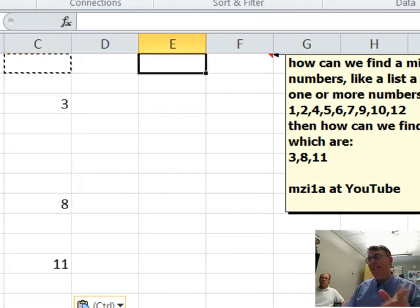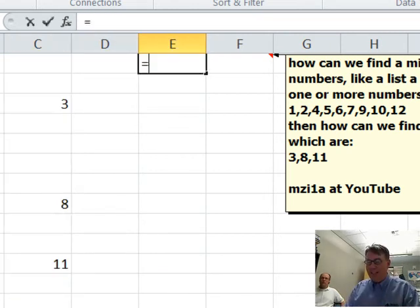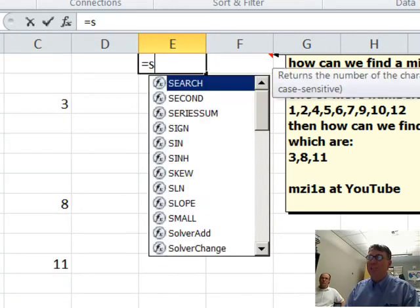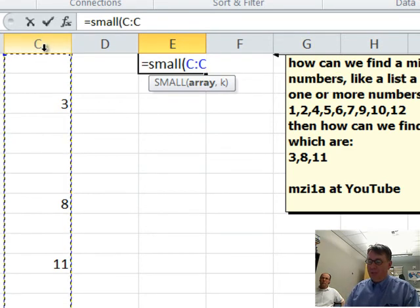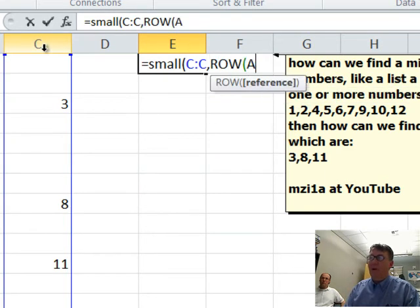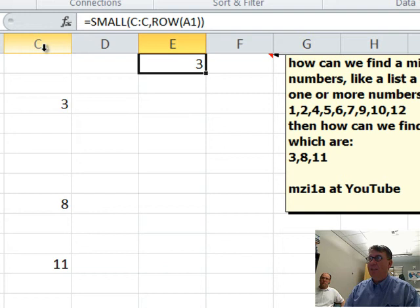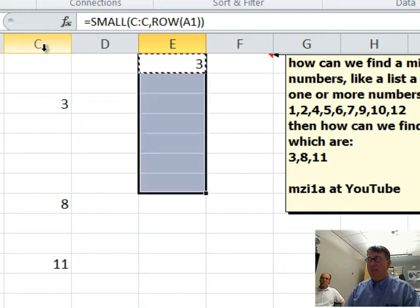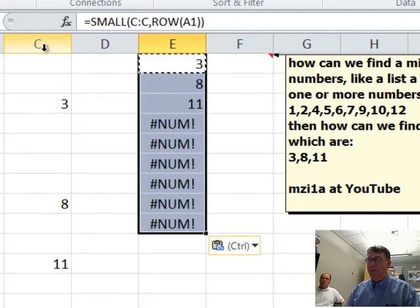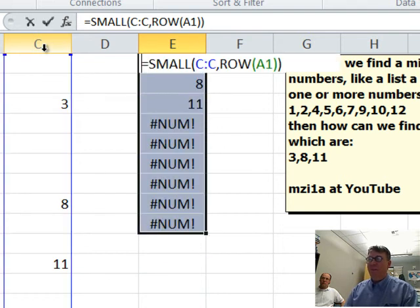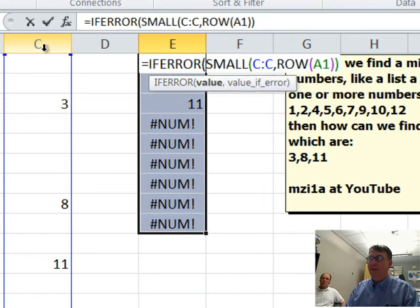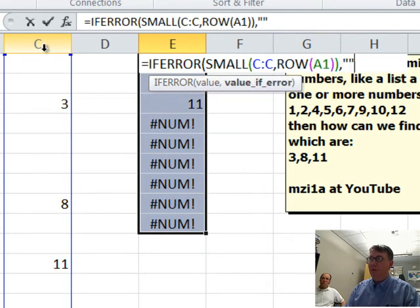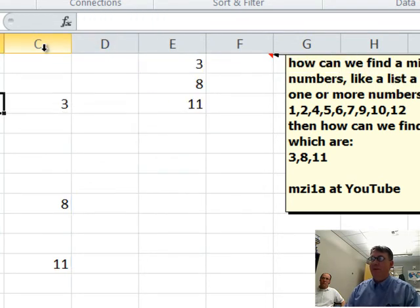Now, we want to get that in a nice little column. So, check this, equal small, the small of that column, comma row of A1. Copy that down.